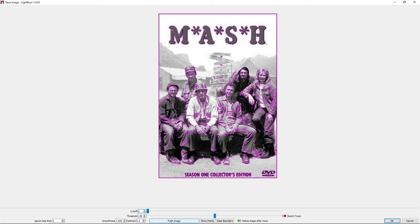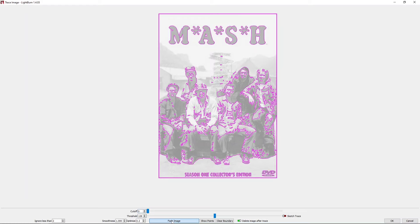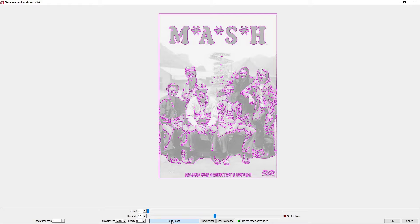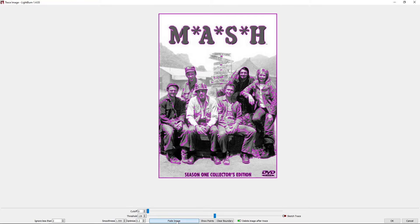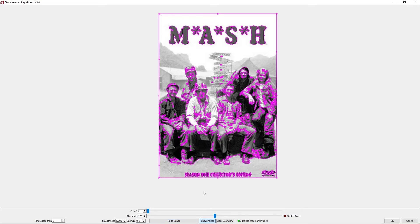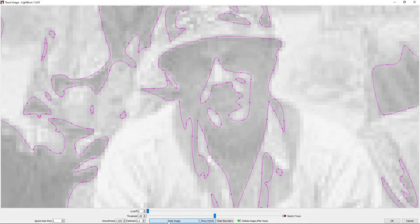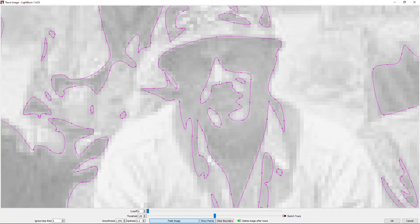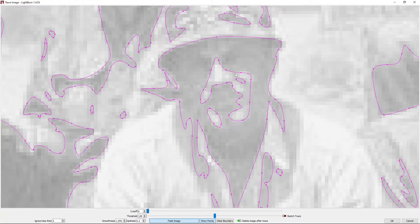We can fade the image so that shows us more of the tracing and less of the image itself. We can also turn that back off. We can show points, so if we zoom in on Colonel Blake here and fade the image as well, those stick out. You can see the different intersections as it was tracing around.